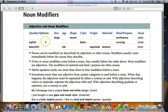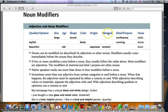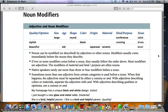The order is: quality or opinion, size, age, shape, color, origin, material, kind or purpose, and then the noun. Most modifiers are adjectives, and the modifiers of material and kind or purpose are often nouns.